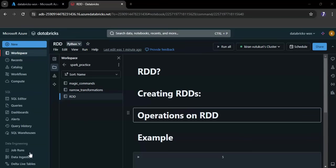RDDs are a foundational concept in Apache Spark which is designed to provide an efficient and fault tolerant way to process the data in parallel across a cluster of machines. Just think of it as a collection of data that is spread across multiple computers or nodes in a cluster. Each piece of this data can be processed independently and in parallel.